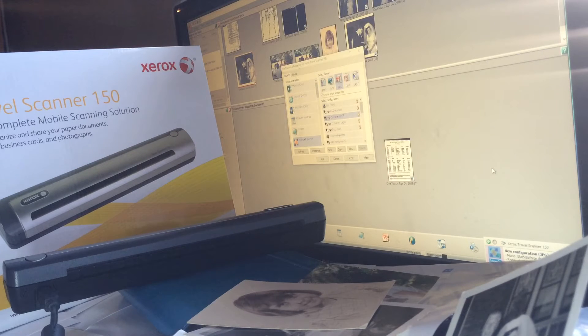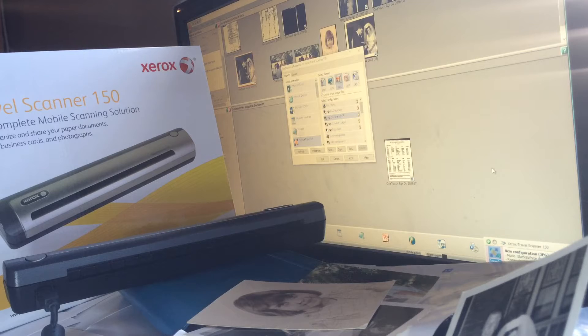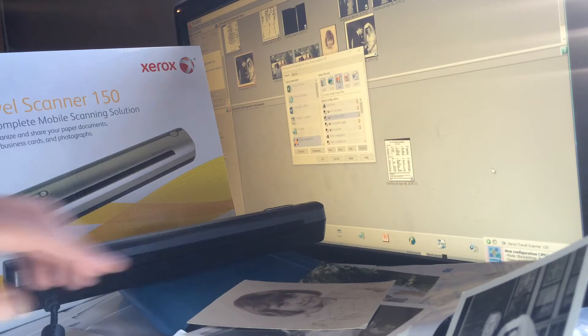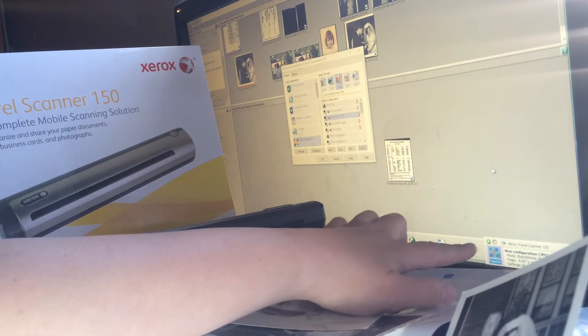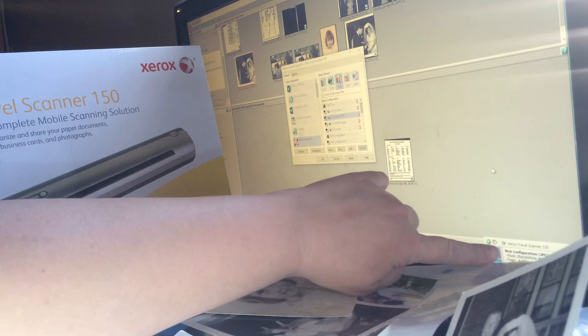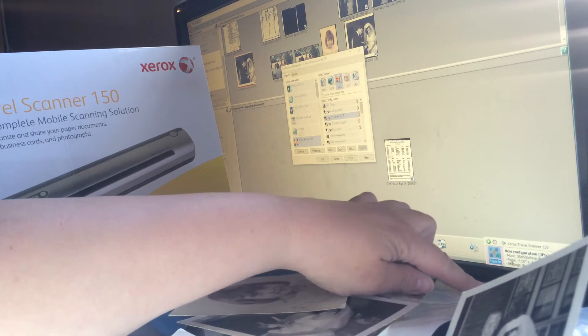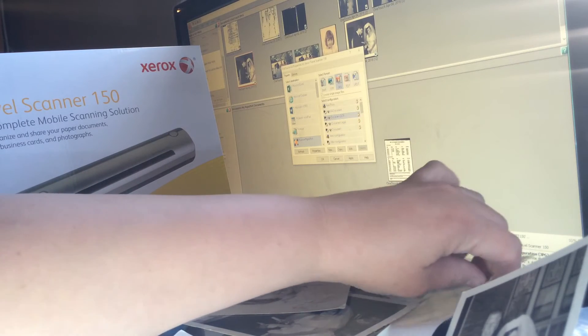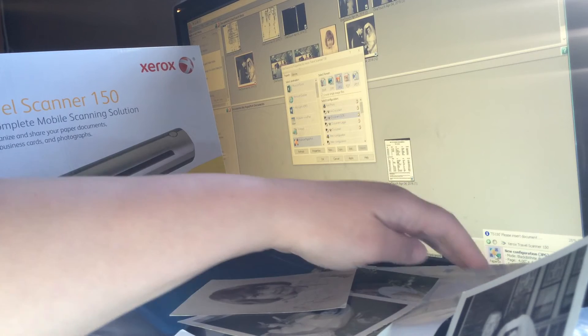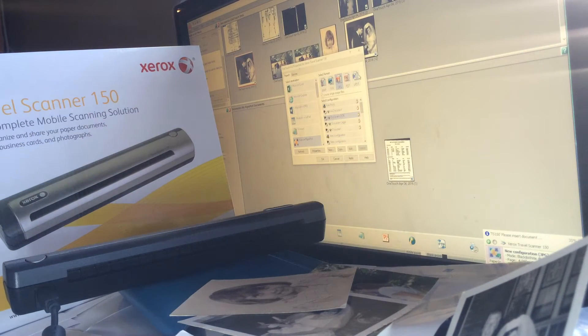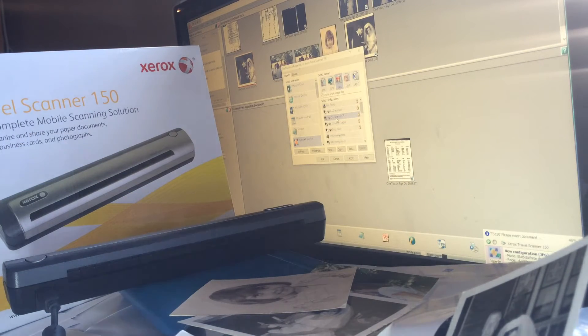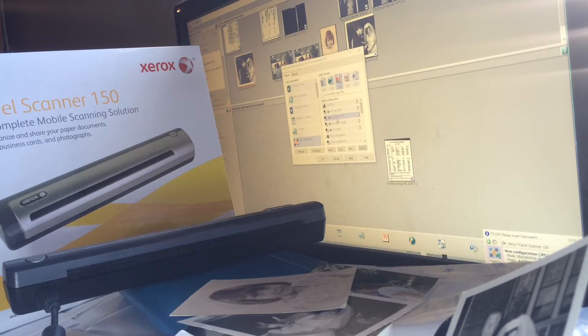If you've got the disk that comes with it, ignore it. Just go online and get the most updated software. When you first go on the program, over in the corner of your computer, there's a little box you can click. That's where you can tell the scanner what kind of document you're going to be scanning or photo.